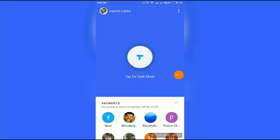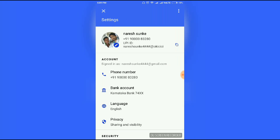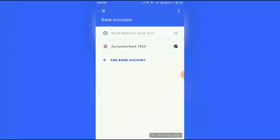Hi guys, this is Nareesh. Today our topic is how to check bank balance in the TESI app. If you have TESI, open your TESI account, then click on your name at the top and click on bank account, then select your bank.